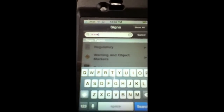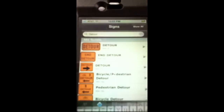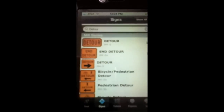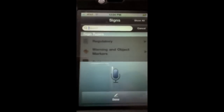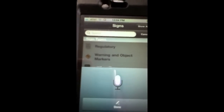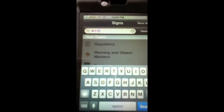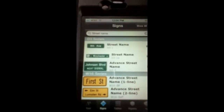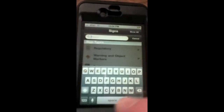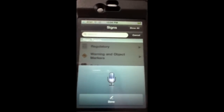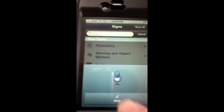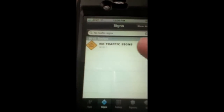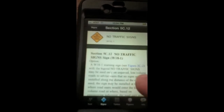I say 'detour' and all the signs with detour in the description show up. Let me do a few more — 'street name' — all the signs with street name in the description appear. 'No traffic signs' — the no traffic signs from Part 5 show up.